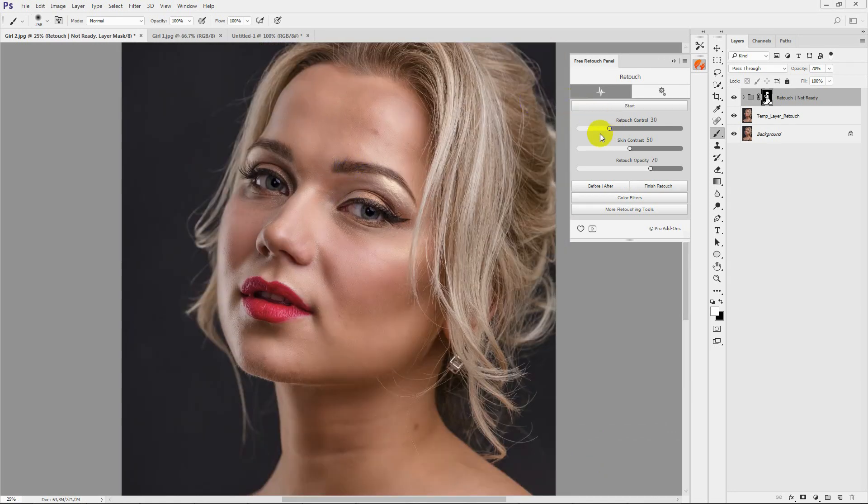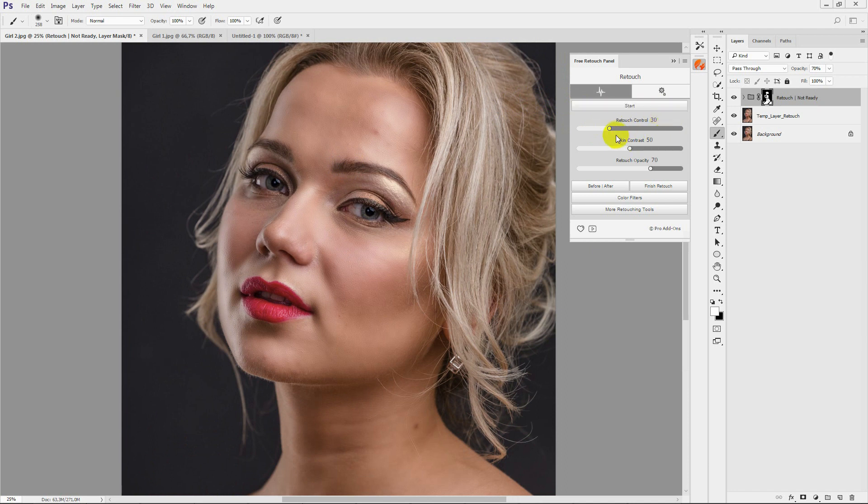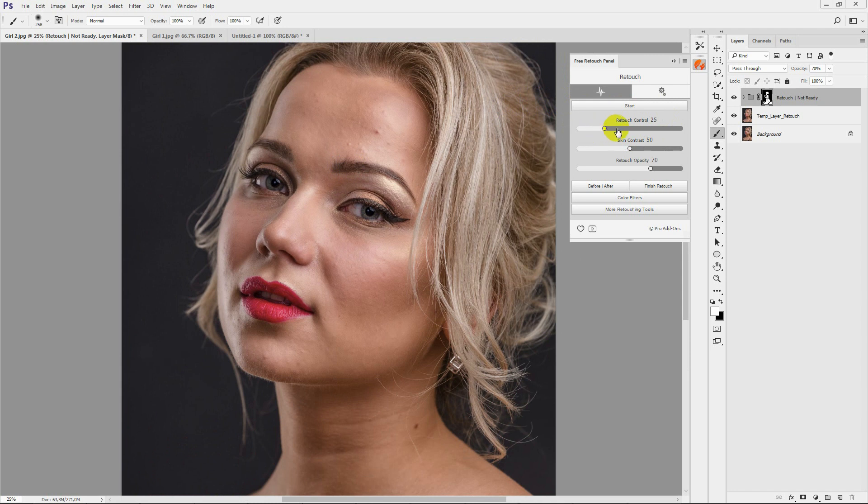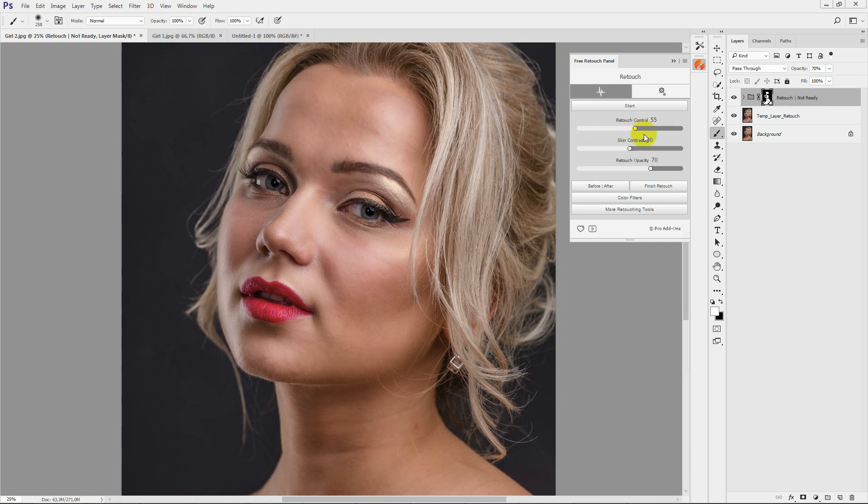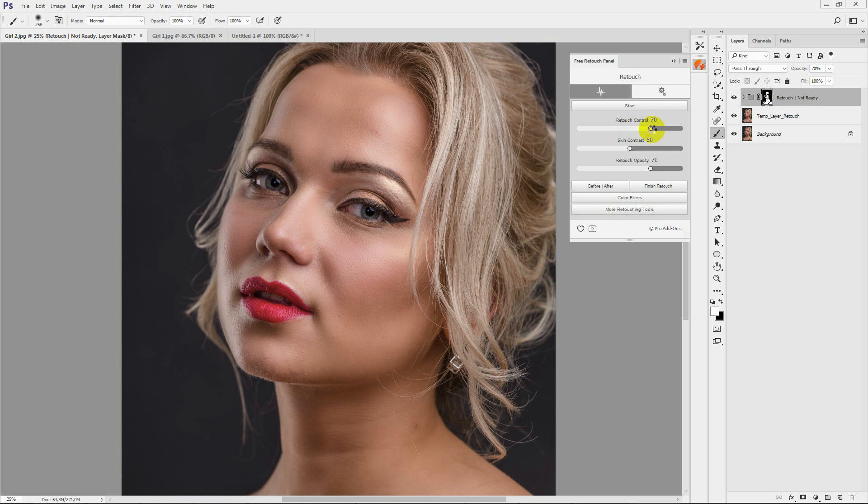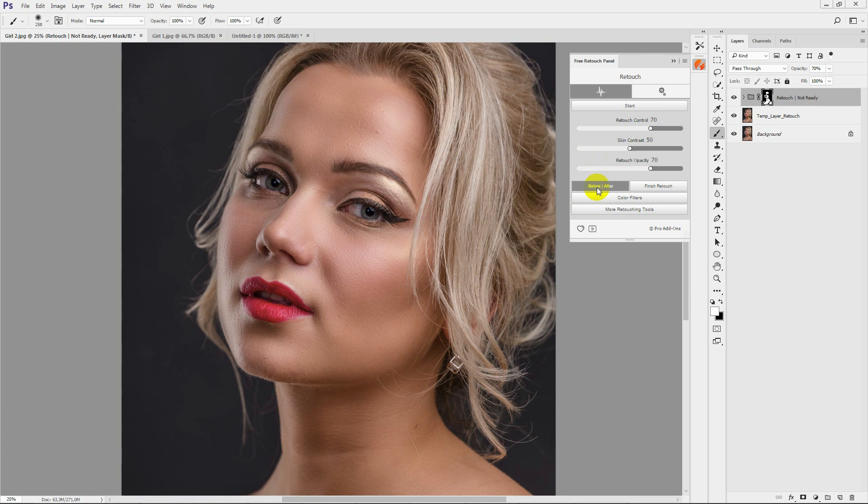Regulate the quality of your retouch with the retouch control slider. You can compare the results of your retouch with the original image by hitting before-after.